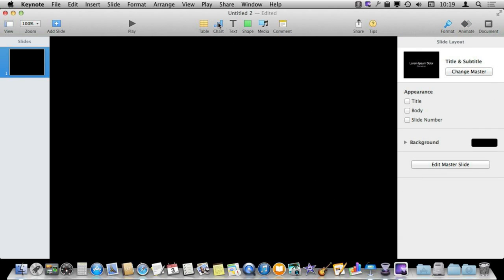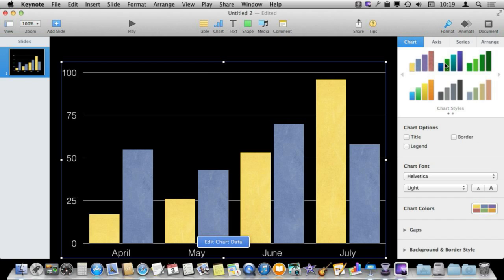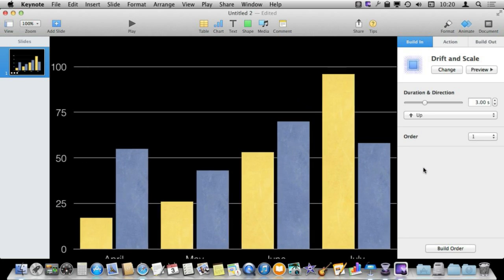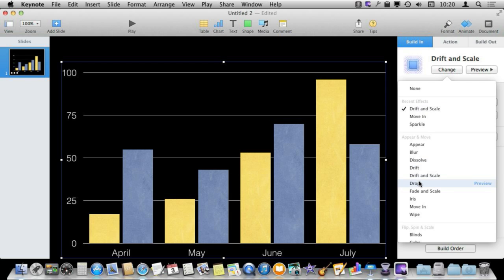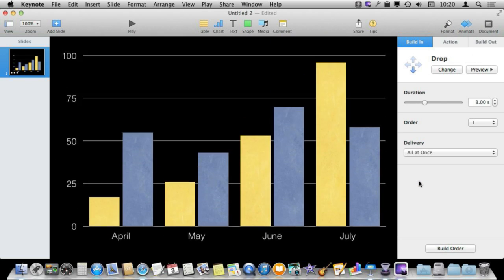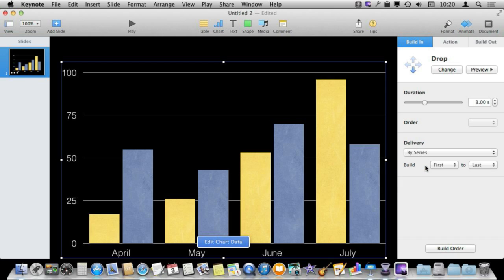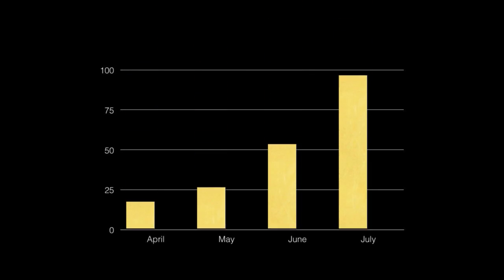You can also do this with charts. I'll click chart here and it creates a sample chart with the data in it. I can also go to Animate, add an effect — for instance, drift and scale. Let's create something more appropriate using the change button and do a drop. Instead of the entire thing dropping at once, I can go by series, by set, or create elements in a series. Let's do by series — preview it — and you can see the background drops first, then each series after that.